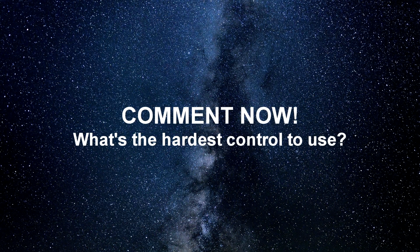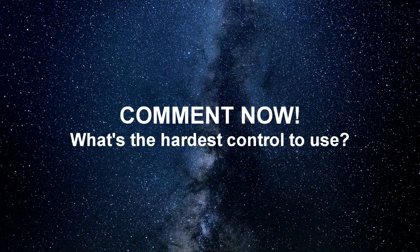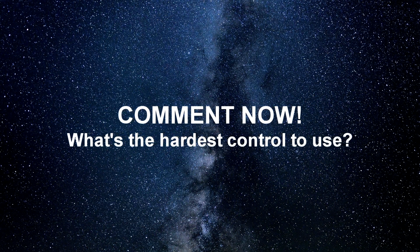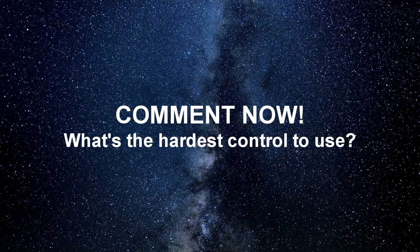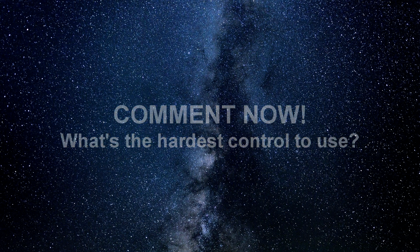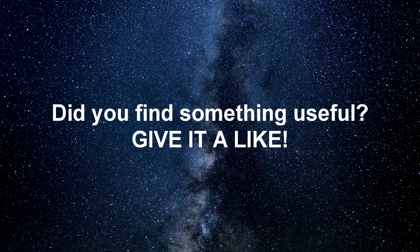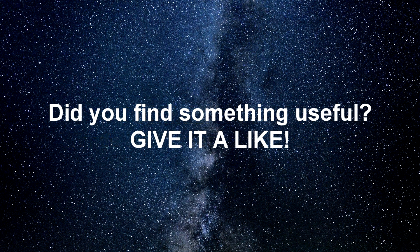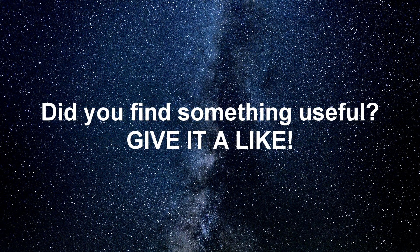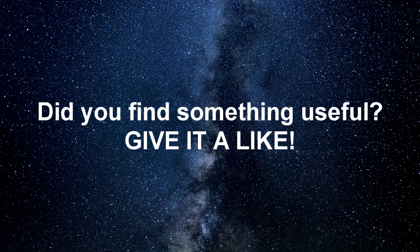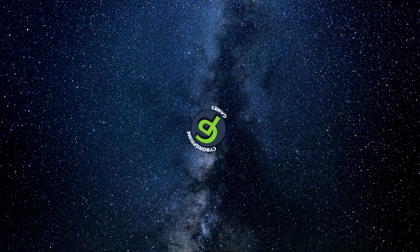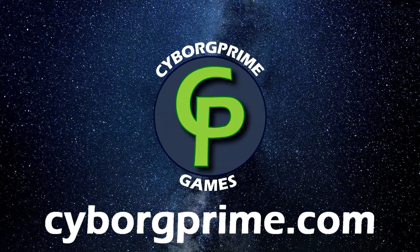What part of the Roll20 interface do you find hardest to use? Let me know in the comments below. And if you found this video helpful, why not give it a like? Until next time, my friends, happy traveling.